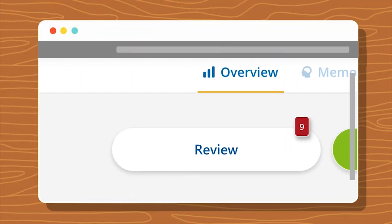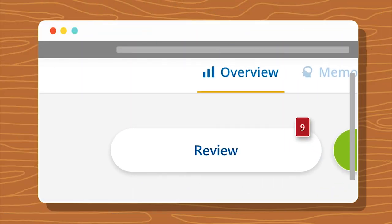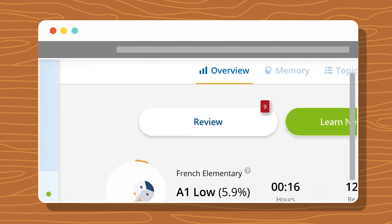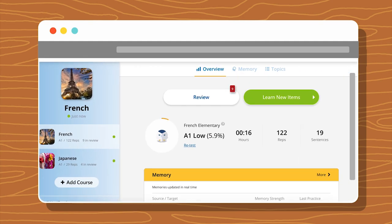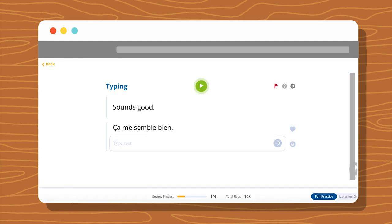How do you know it's time to review? When a red dot appears on the review button, it's time to review. We recommend doing your review first before learning new sentences.